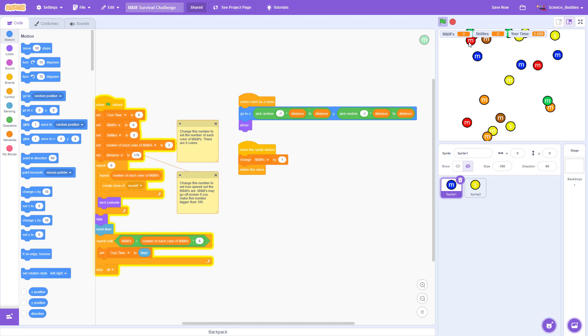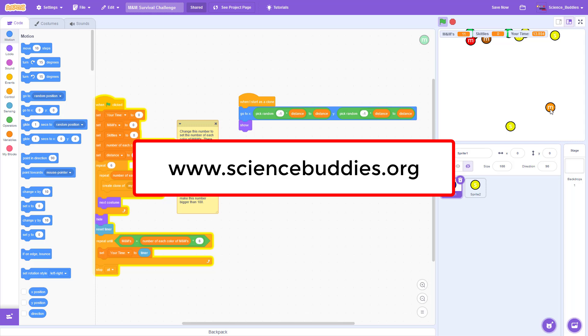To create a copy of the code or see written instructions for a science project, check out the links in the video description. For over a thousand other fun projects in all areas of science and engineering, check out the rest of our YouTube channel and visit our website, www.sciencebuddies.org.